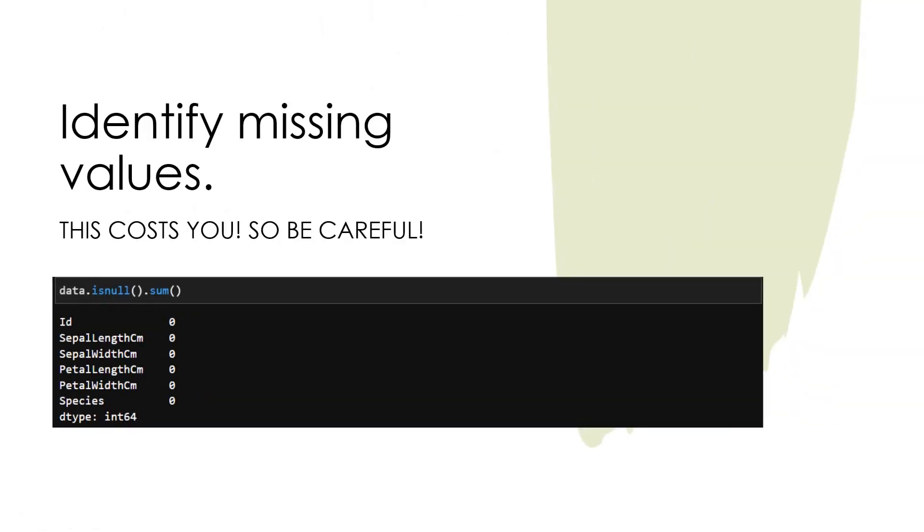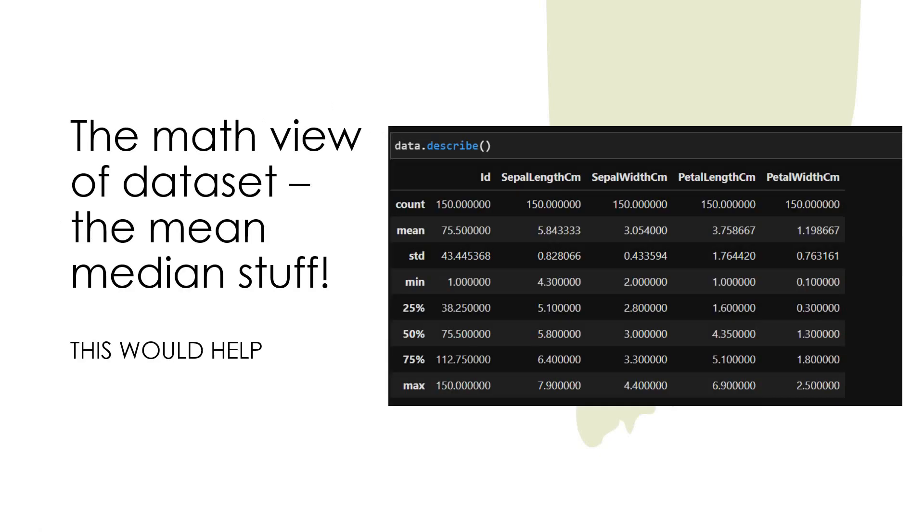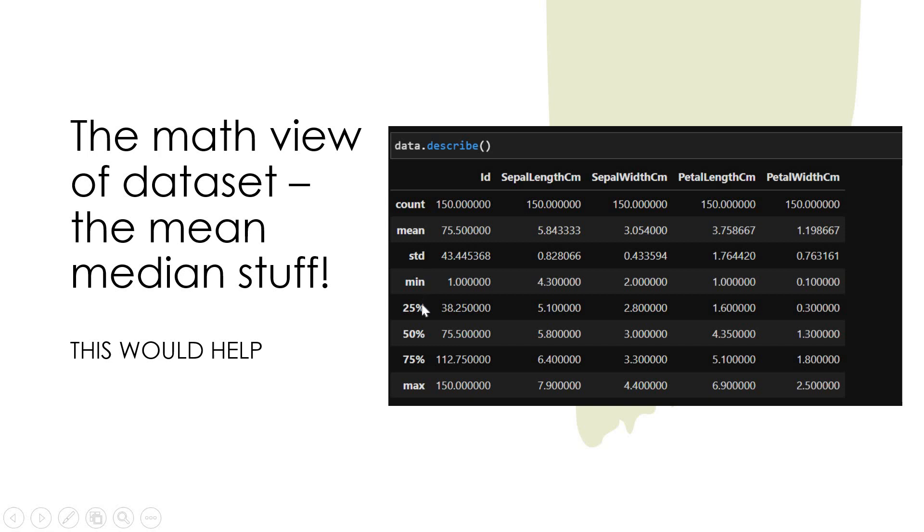The math view of the dataset is also very important. You need to understand the mean, median kind of stuff with your dataset and it will be really helpful for you. How do you get it? You can use describe. The describe will help you in understanding count, mean, standard deviation, min, 25 percent, 50 percentile, 75 percentile, max values in this dataset and this is going to be really helpful.